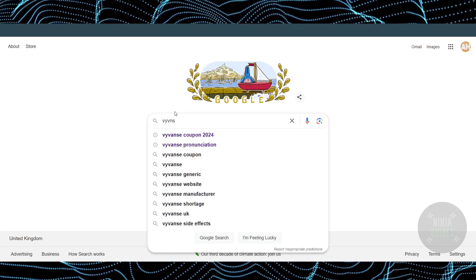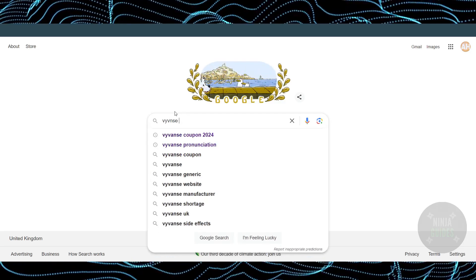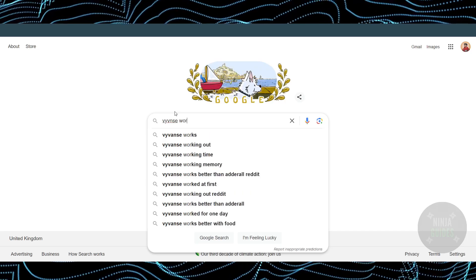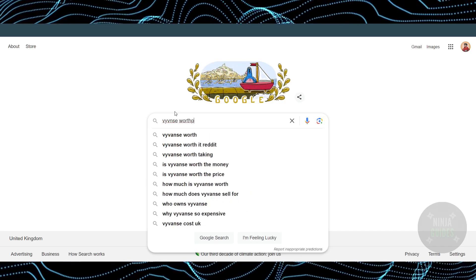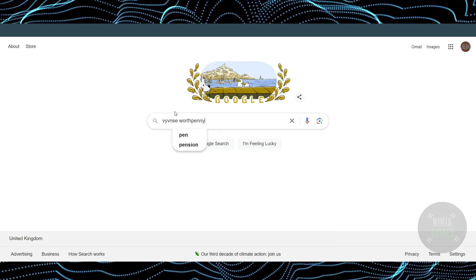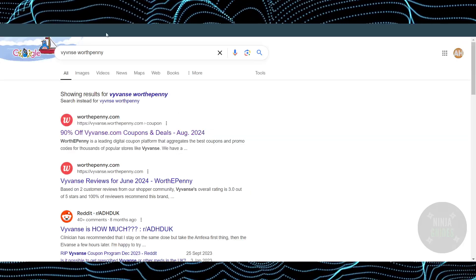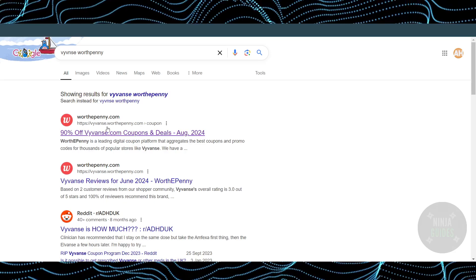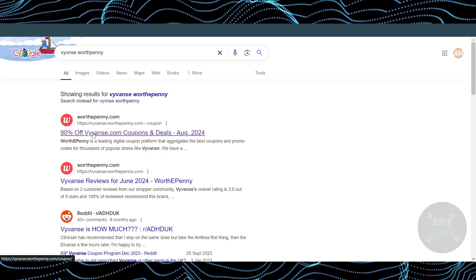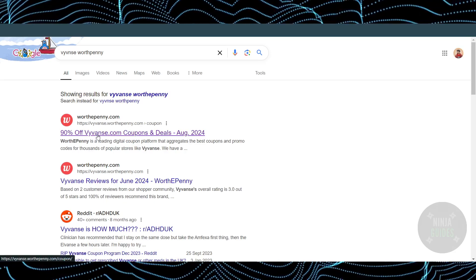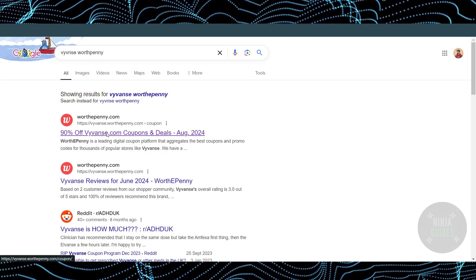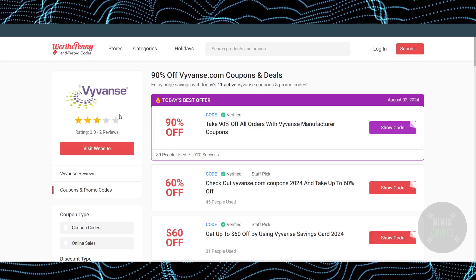Search for YVANCE and then simply add 'Worth Penny' to your search. This will take you to the Worth Penny website with YVANCE coupon codes. If you click on this website, you'll be able to find many options.